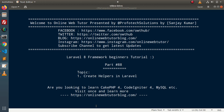Hello guys, welcome to our online web tutor. I am Sanjay. We are learning the Laravel 8 framework tutorial, this is part number 88. Inside this video we will see how we can create helpers in a Laravel application. First of all, to go into the deep of the helpers concept, we need to understand what helpers are.